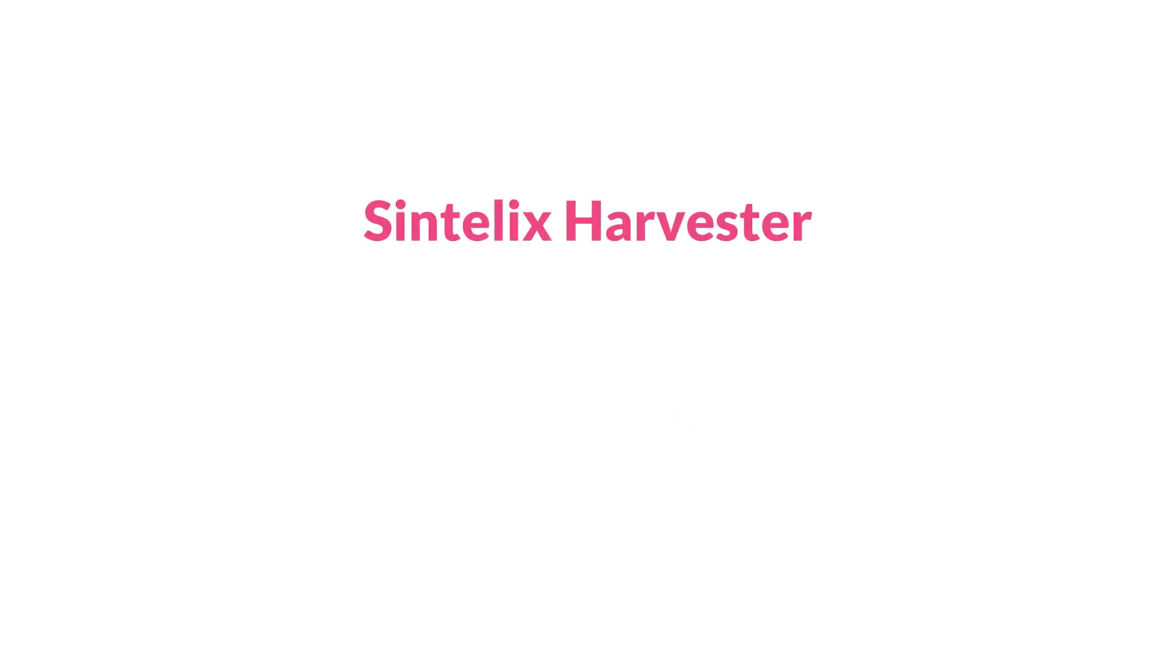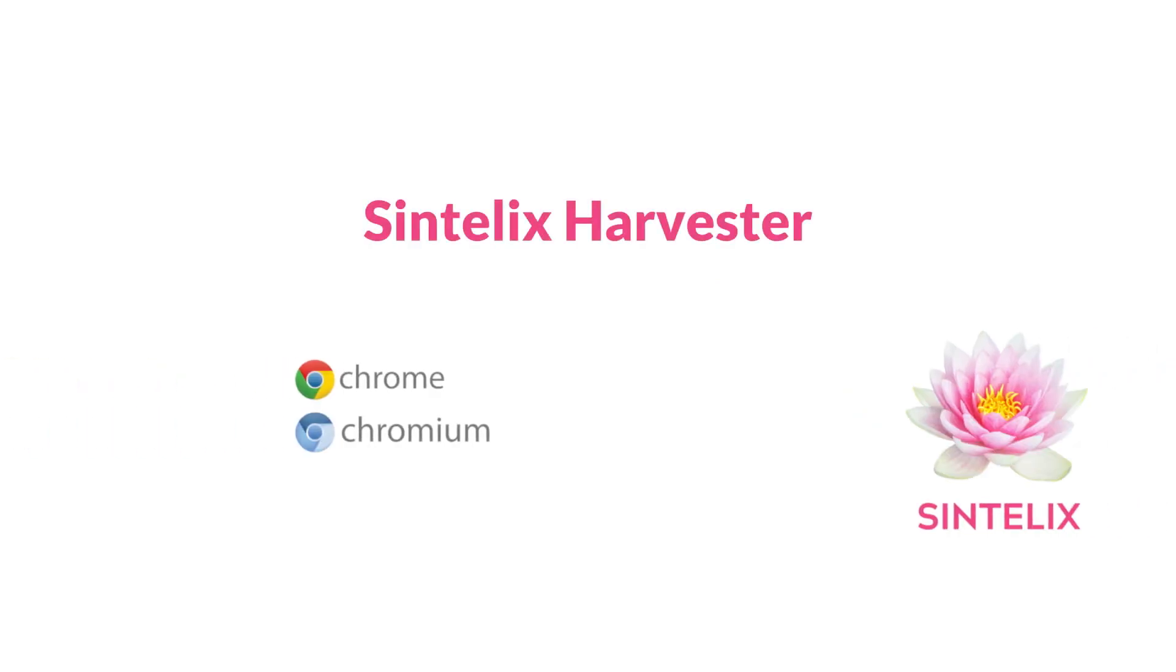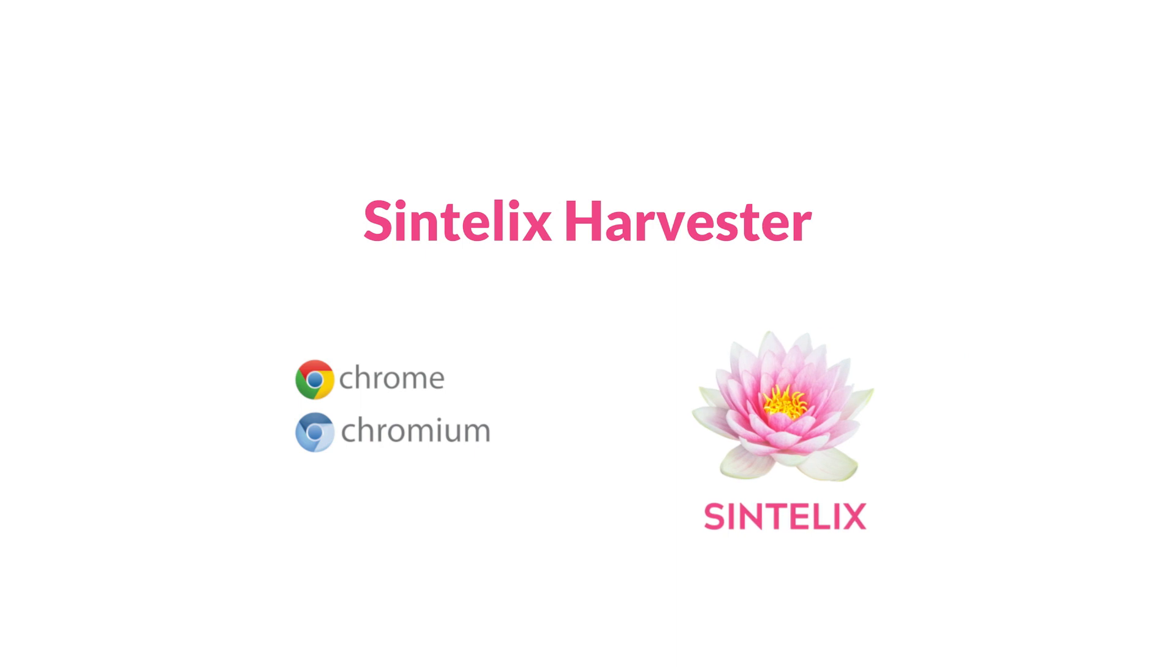Harvest the web into Syntelix with Syntelix Harvester. It's a Chrome extension that extracts text from web pages and sends it to a Syntelix collection.